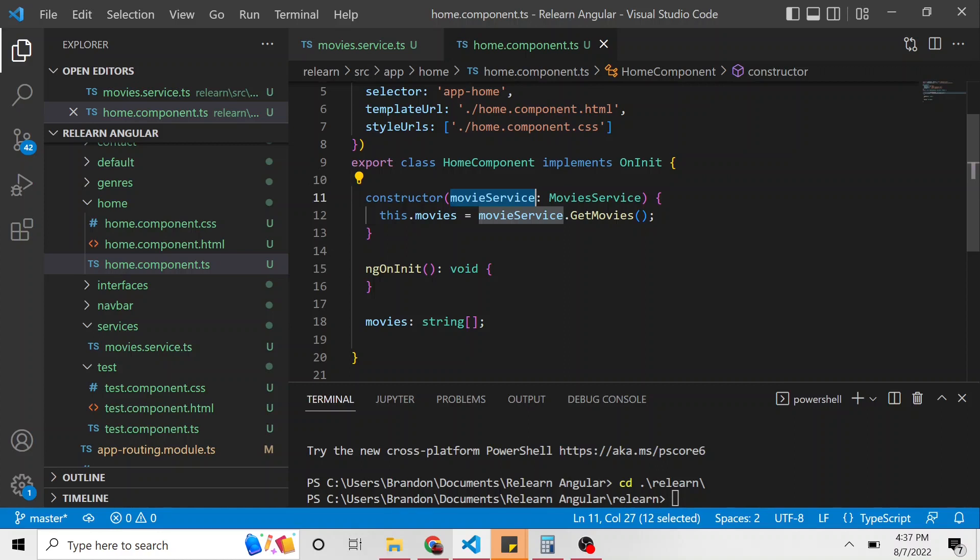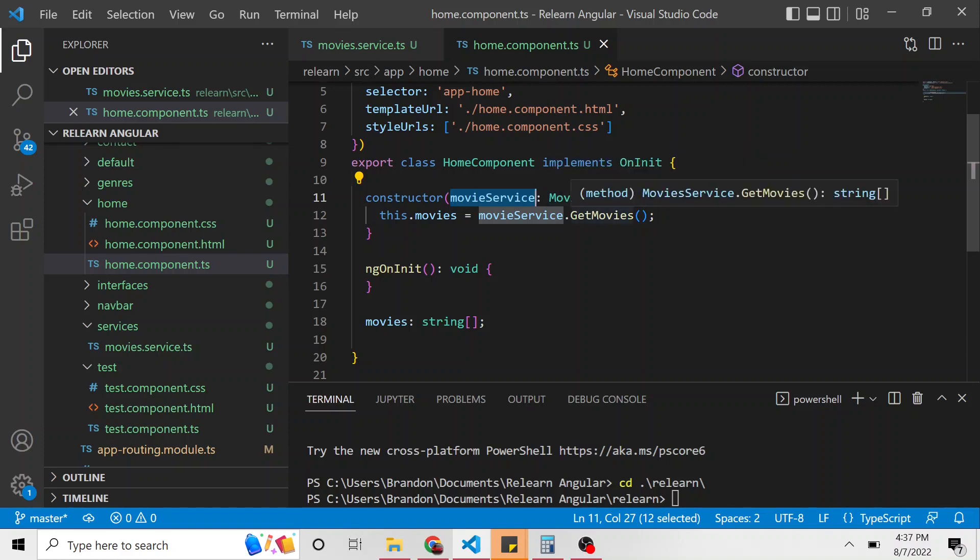it'll spin up a new instance of that service. And here we go. We have a new movie service instance to use, and then we can call the get movies method.